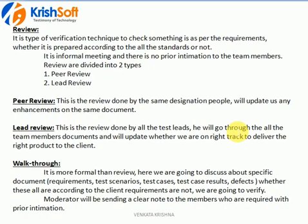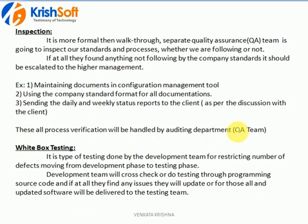Walkthrough is a bit more formal than review. Here we discuss a particular document — it may be requirements, scenarios, test cases, or results. A moderator is present who records and notes down everything discussed; this is also called the MOM (minutes of meeting). At the end of the discussion, the moderator shares the document with everybody in the project. At least three to four hours before, you will receive a mail from the lead or manager about what document will be discussed.